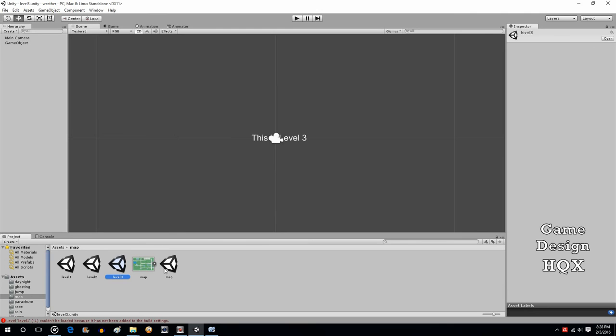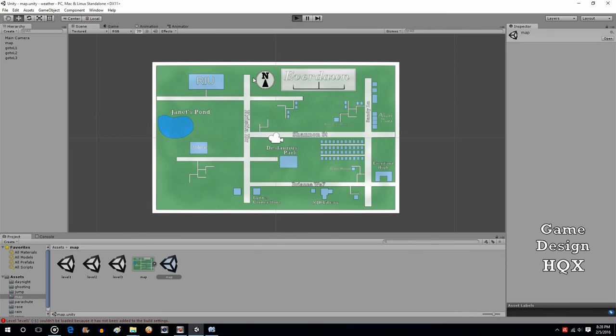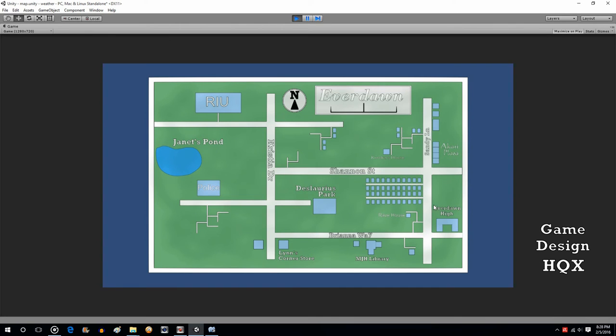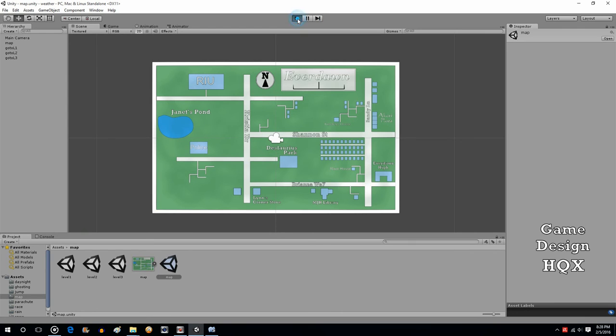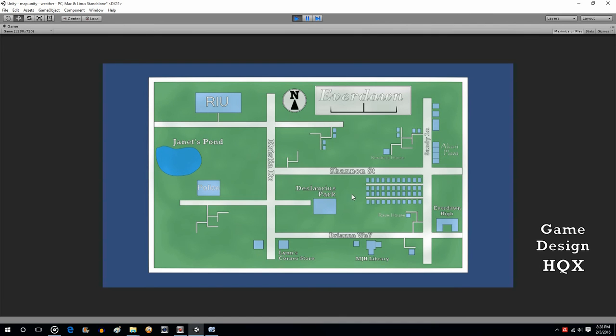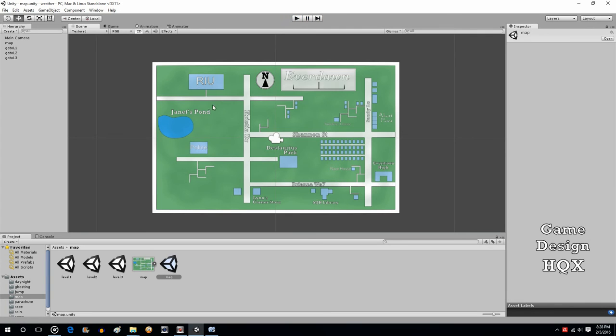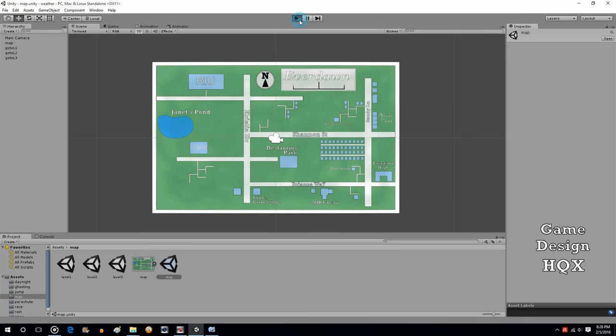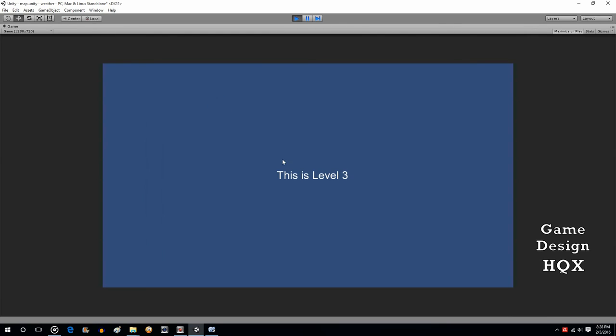Let's go back to map. Run it. We click on this. And, there you go. This is level one. Click on this one. This is level two. This is level three.